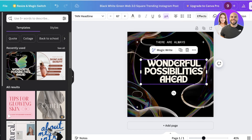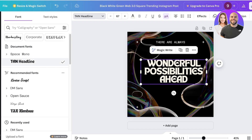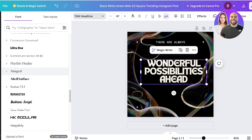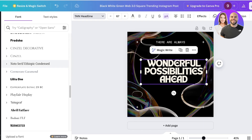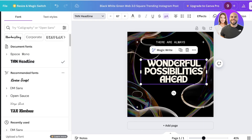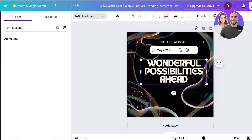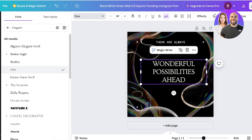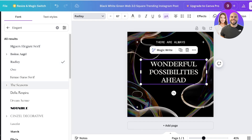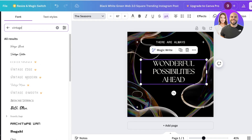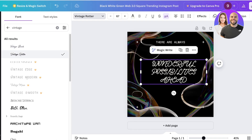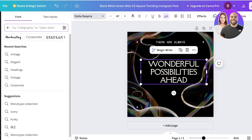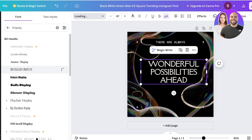Let's customize the font. Clicking on the fonts on the left shows different fonts and text styles. It can be difficult to find one you like, so you can filter by style. If I search for 'elegant', Canva recommends all elegant fonts. Searching 'vintage' shows fonts in a vintage style. Searching 'display' shows fonts specifically built for display purposes.